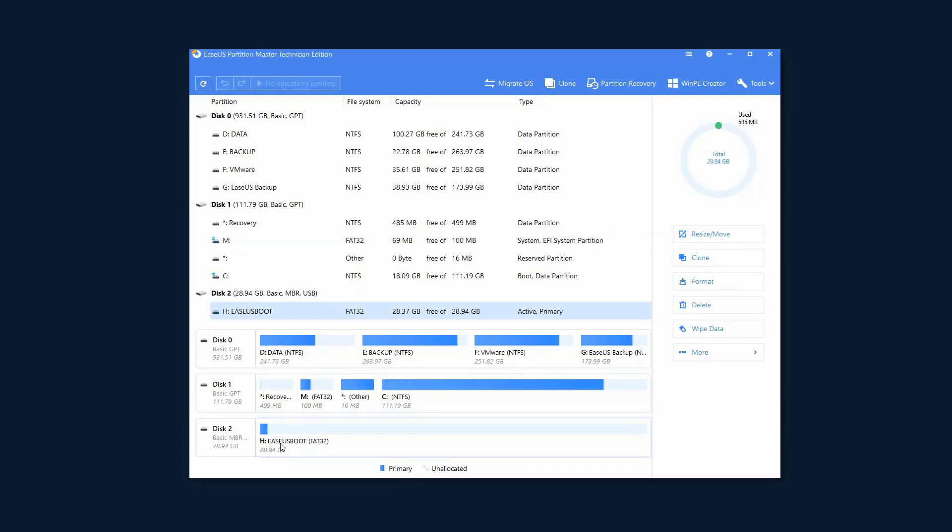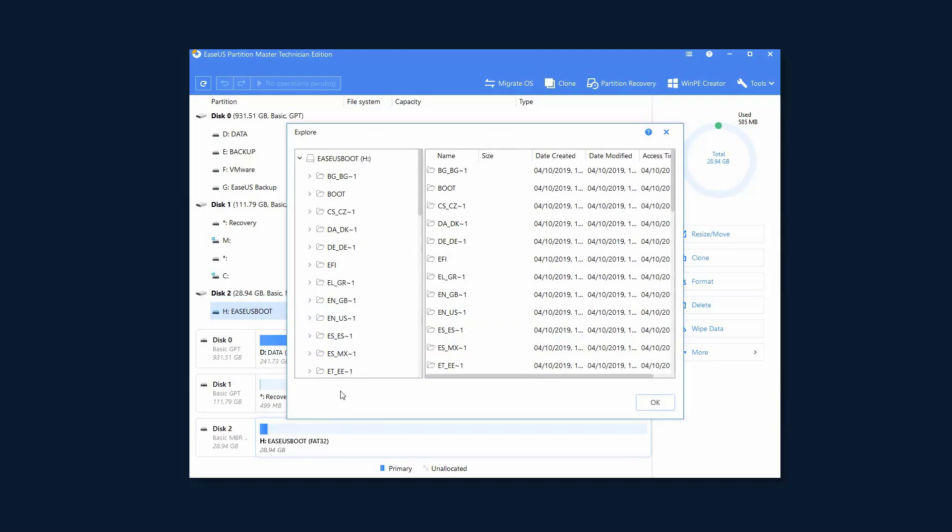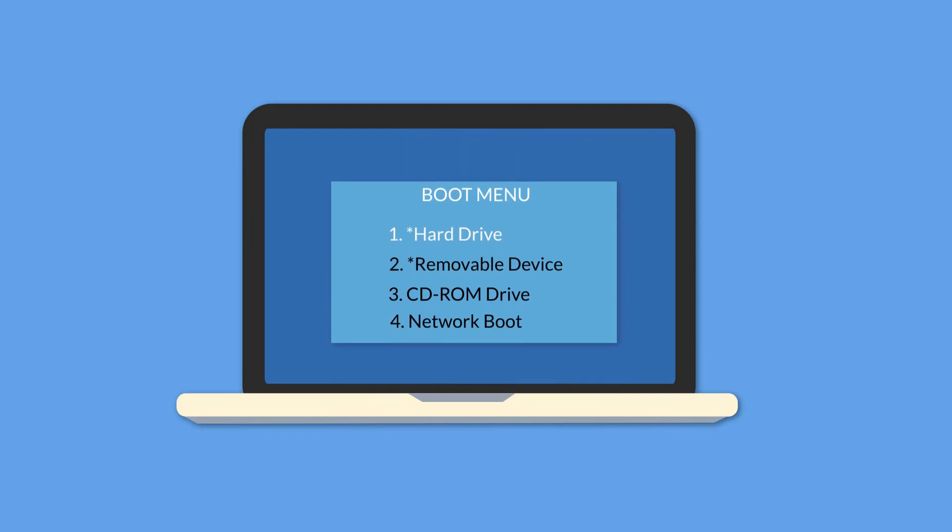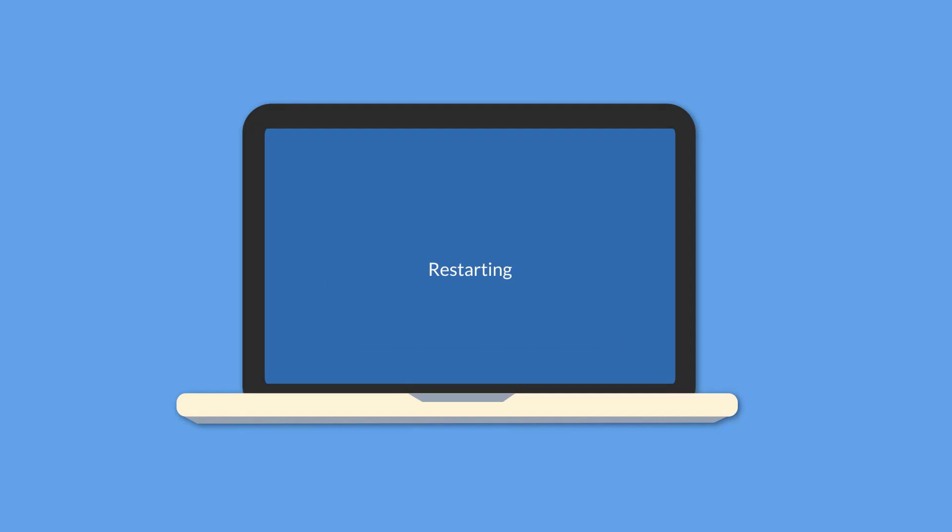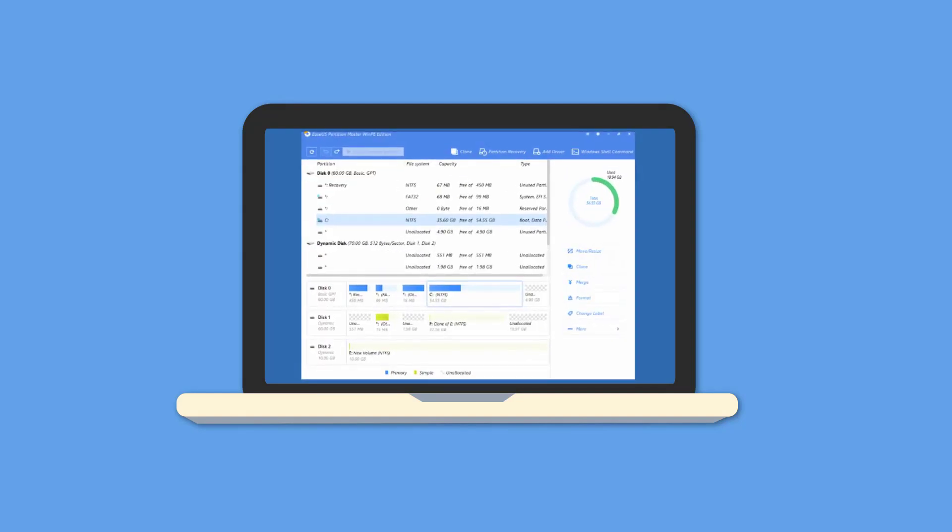You can see what files consist of this bootable media by clicking the Explore button. To successfully boot from the USB drive, you will have to change the boot order in boot menu. Choose removable device to the top and save the change, and you will get into the interface of the bootable media software.